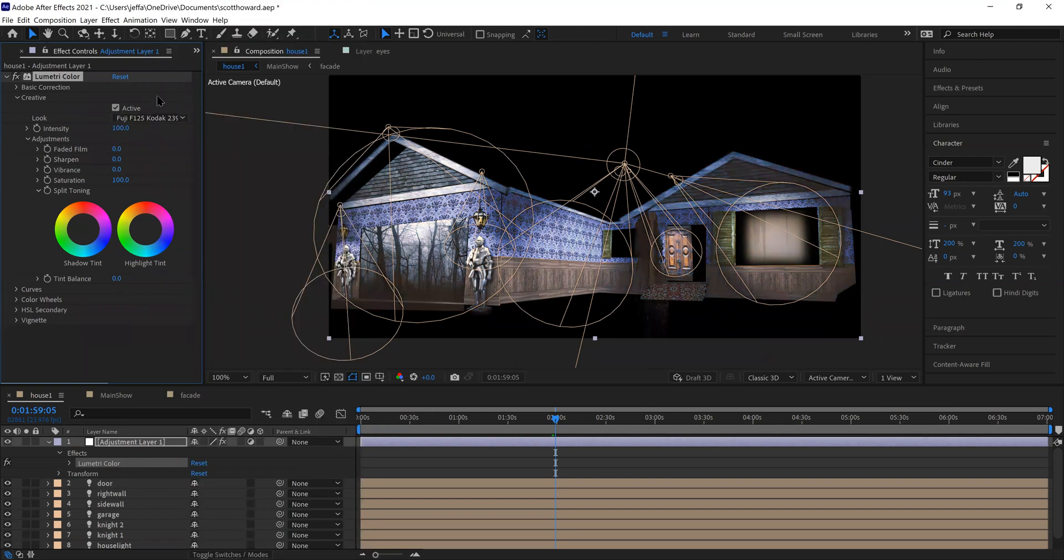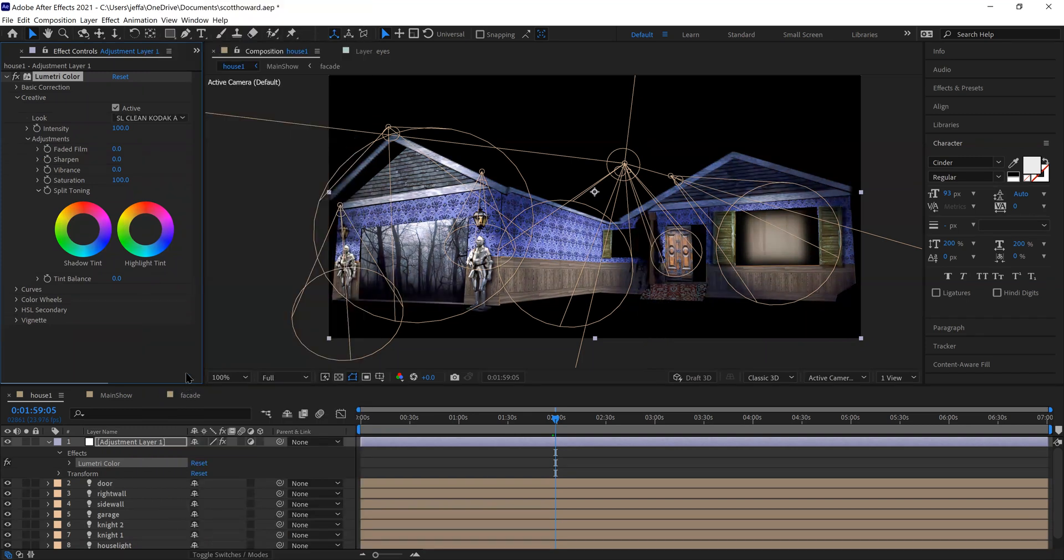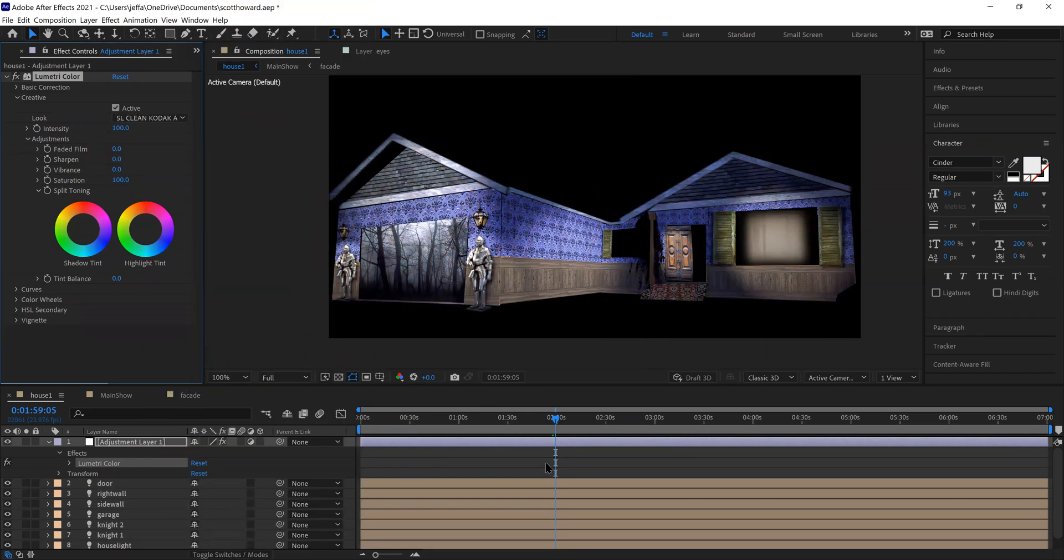And they have all of these different filters for lack of a better word that you can apply to give it a different look and feel. So then you can just kind of play with those and say, okay, you know, I like this one because it brings out the blue. I like this one because it makes it a little more purple. And once again, just a final touch on the end of your show to make it pop.